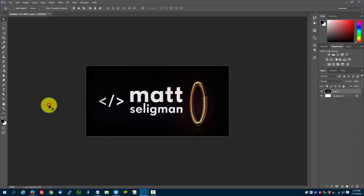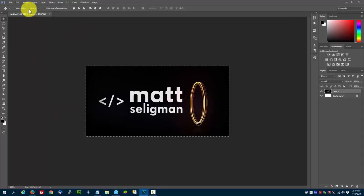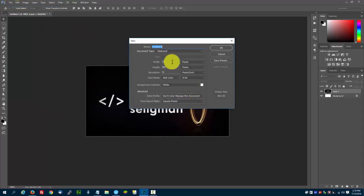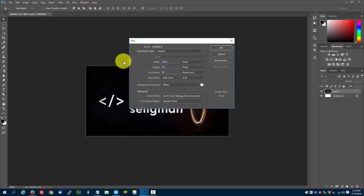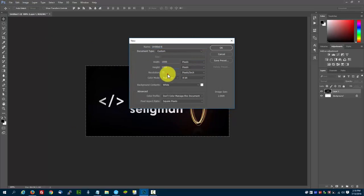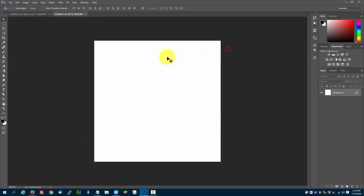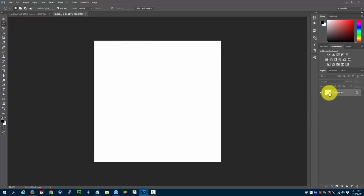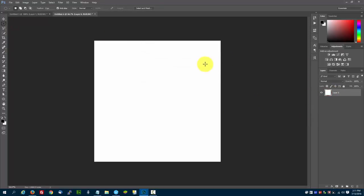We're just going to go back into Photoshop and make sure we follow those 1,000 by 1,000. I'm going to create a 1,000 by 1,000 image by pixel, 72 resolution, and press OK. I'm going to select the elliptical marquee tool, double-click the background and press OK. That creates it into a layer, and then we're going to be able to create another layer.